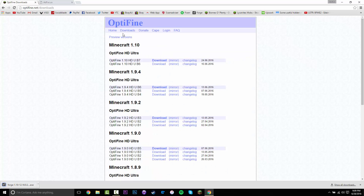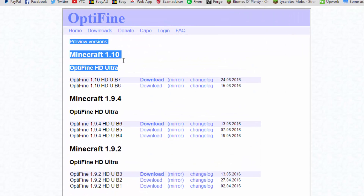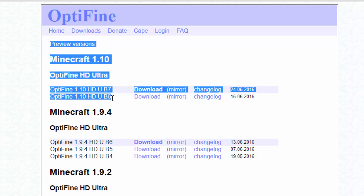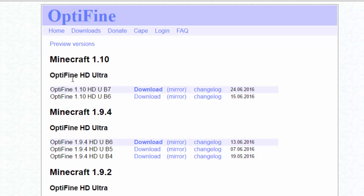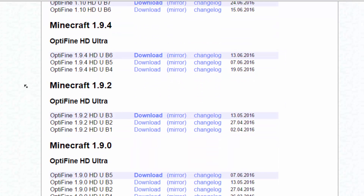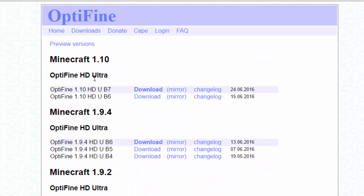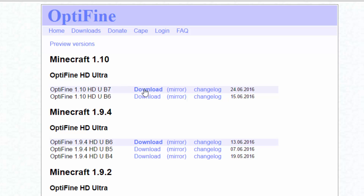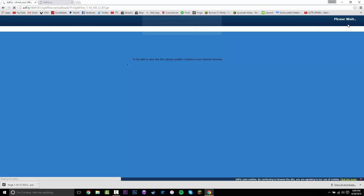Forge is downloaded, as you can see. Now under Minecraft 1.10, sadly at the moment there's only the ultra version. It's a bit more harsh on your computer, but you should be fine, and if not you can always just remove it pretty easily. So you want to click download.